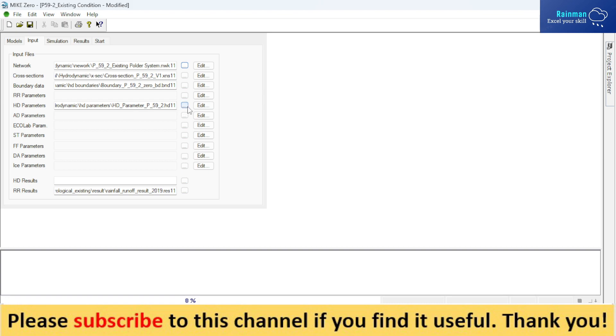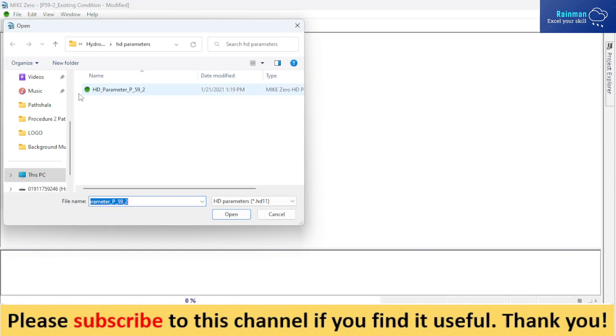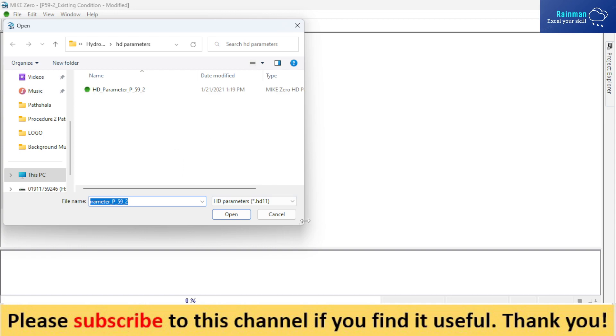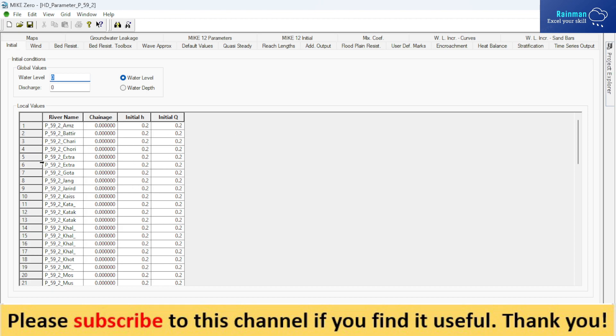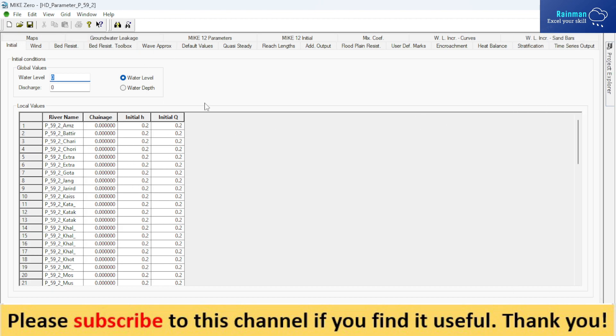That's why it is called 11. You have to provide an HD parameter file here. You can remember that we provided another parameter file when we ran the hydrological model. Similarly, we have to provide an HD parameter file here for MIKE 11 modeling. I will show you the HD parameter file. It's a huge file with a lot of work you have to do here.